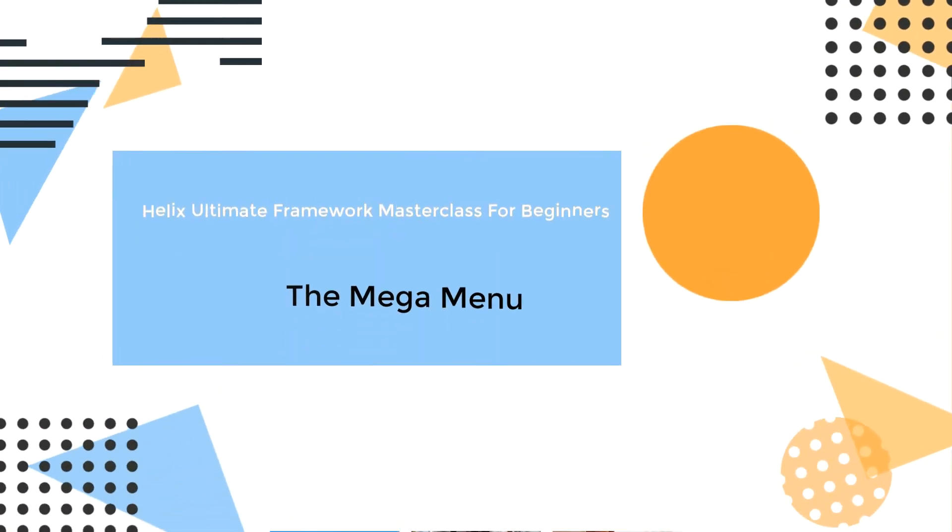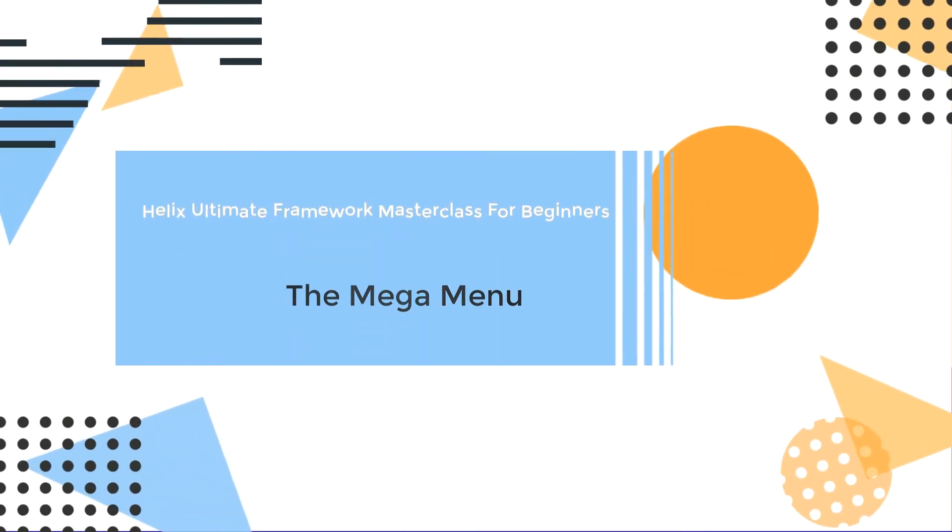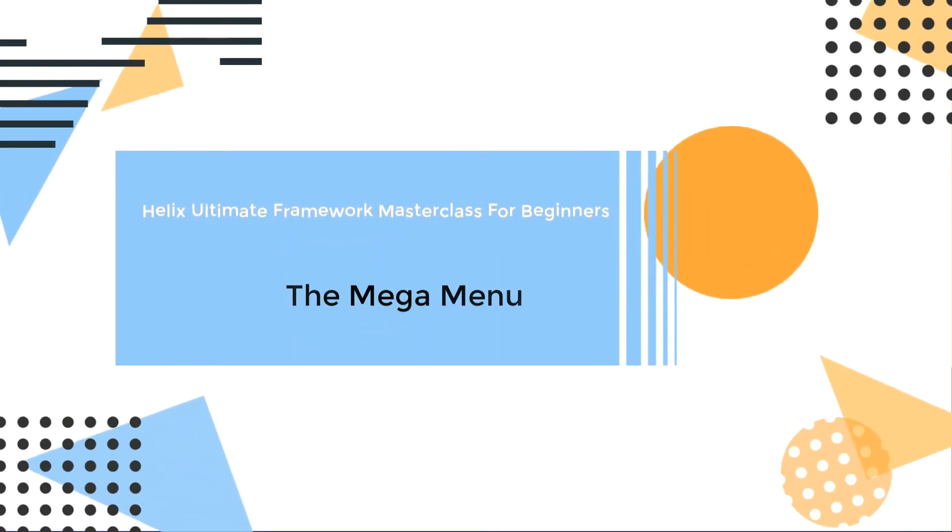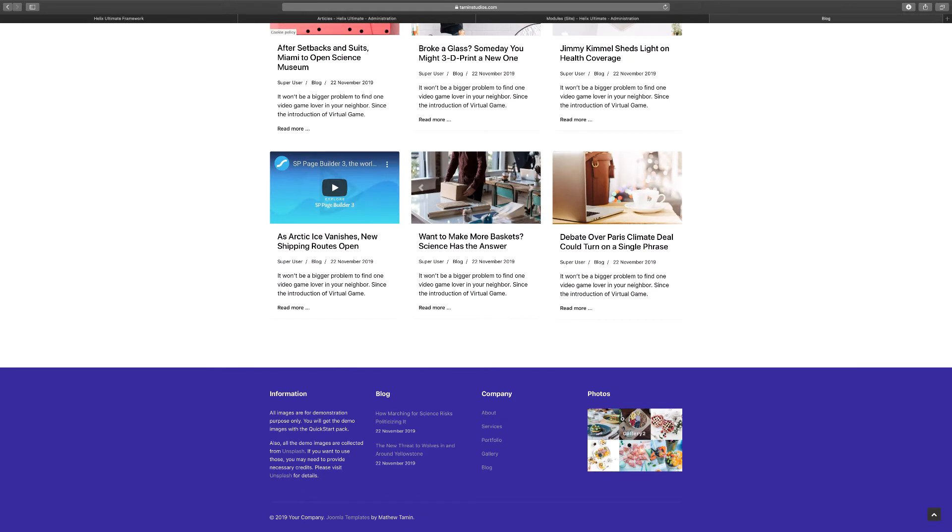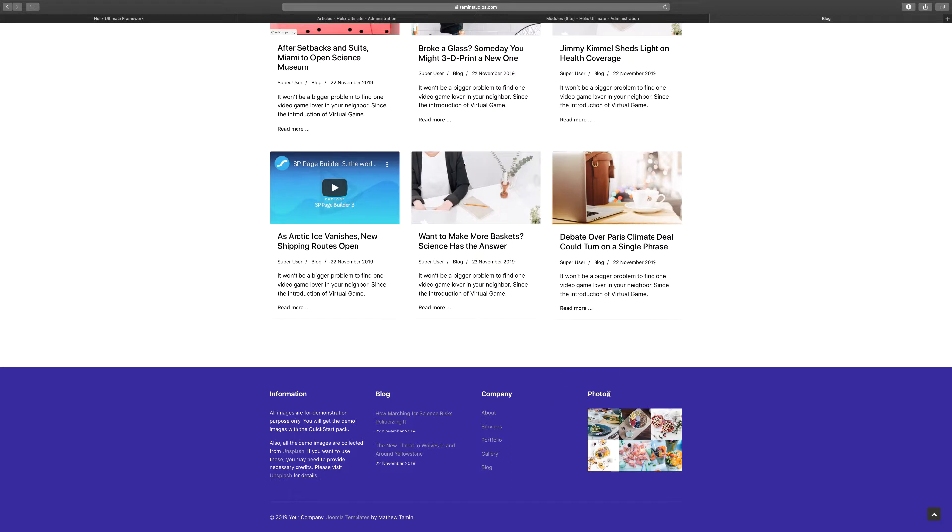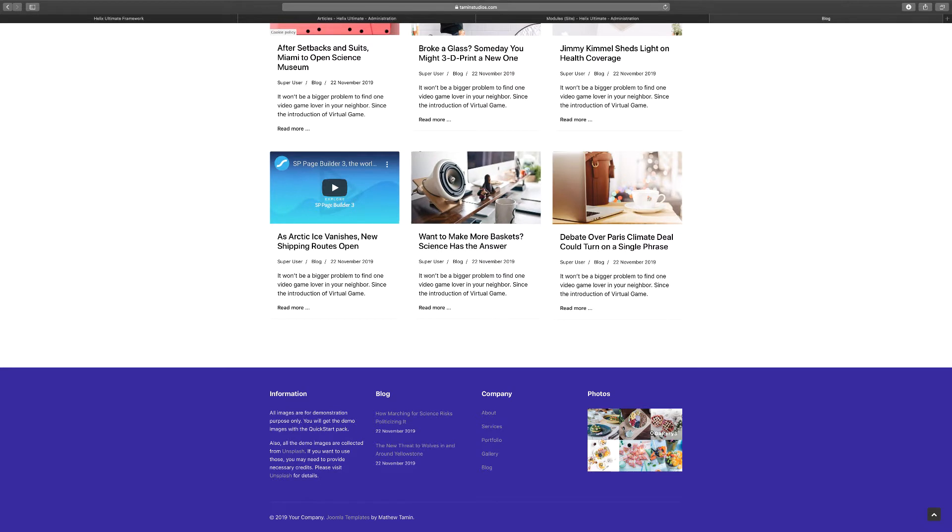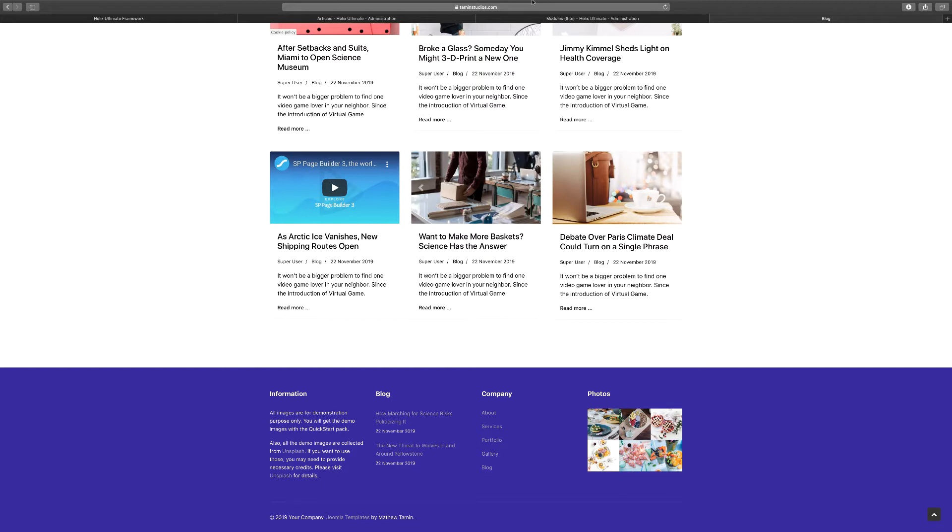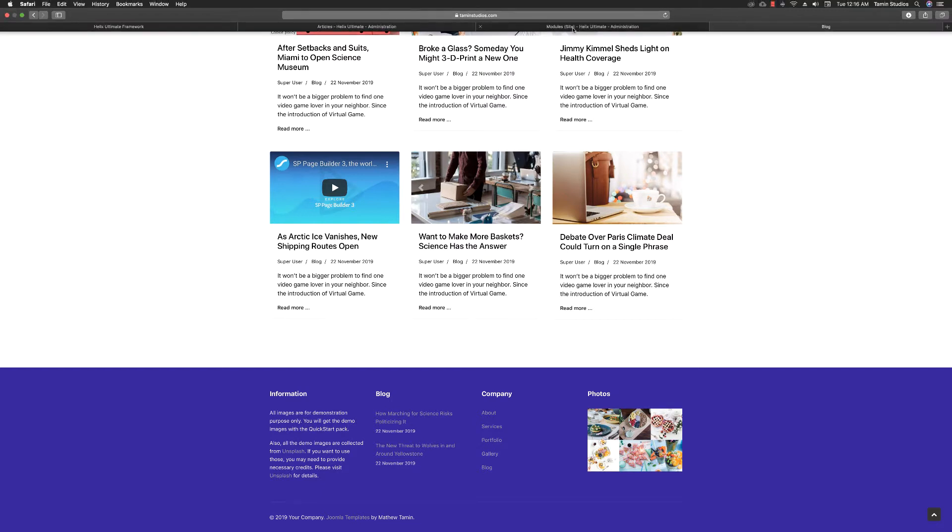In this lesson we want to take a look at the bottom section, which is the last part of how to edit this area. Let's edit this information: blog, company, and photos. Keep in mind that the photos have been populated by the SP portfolio, as I showed you in a previous video. All this here is just a menu that you can put the position on.